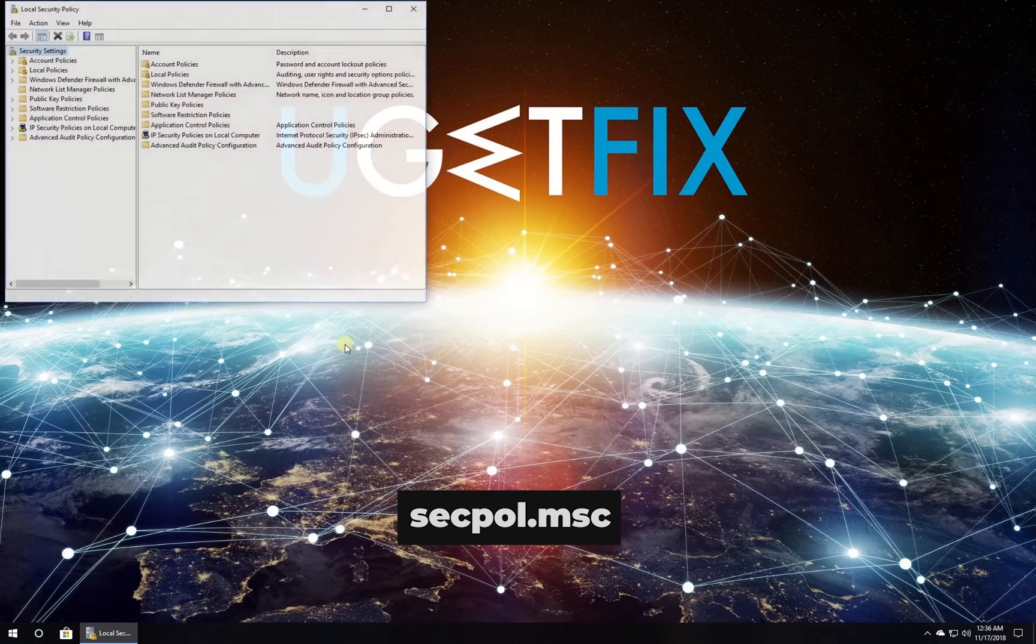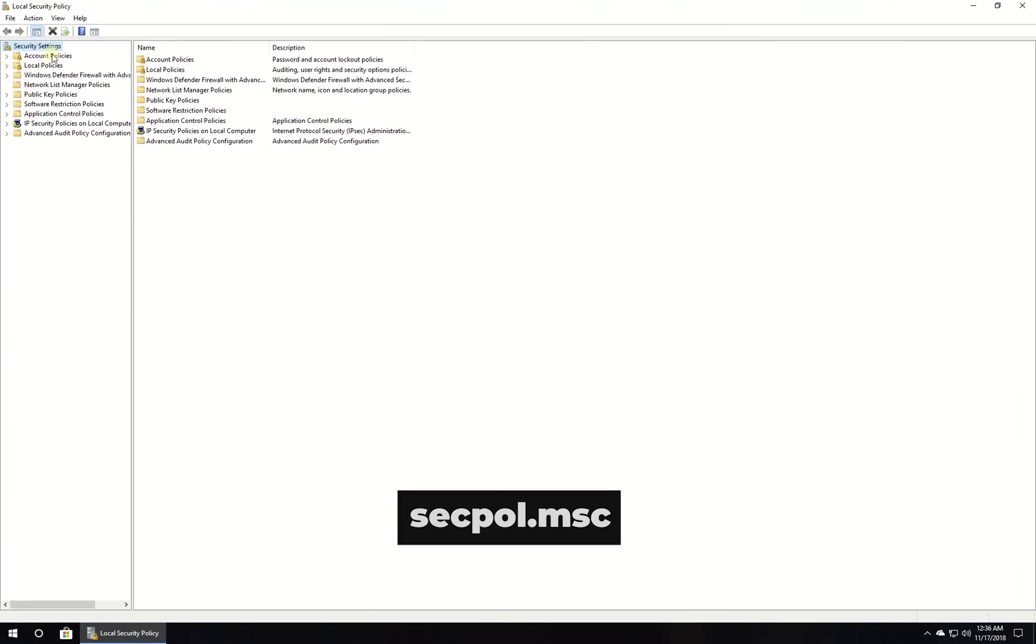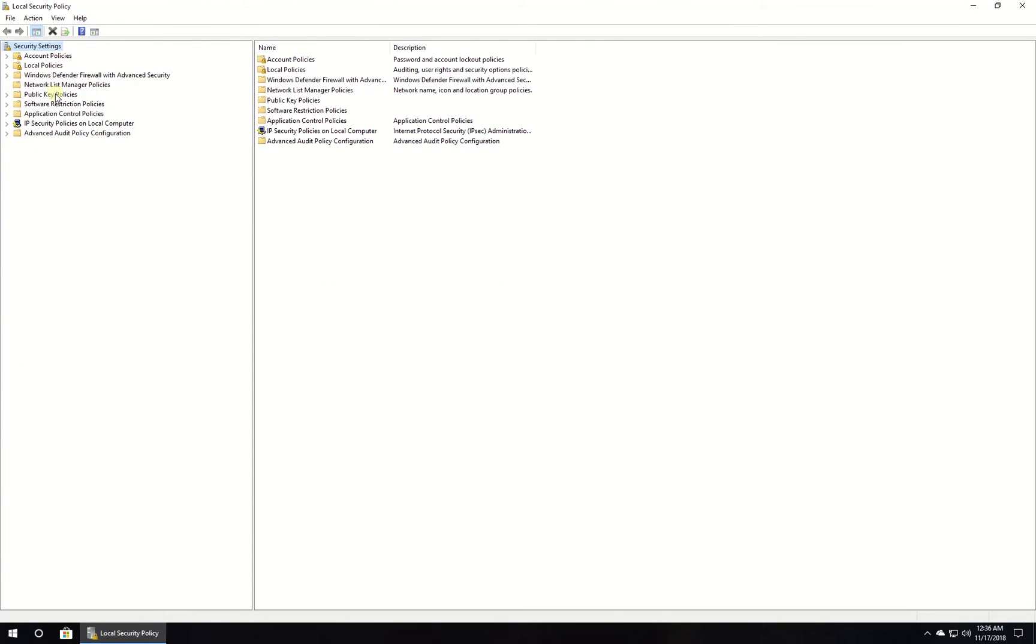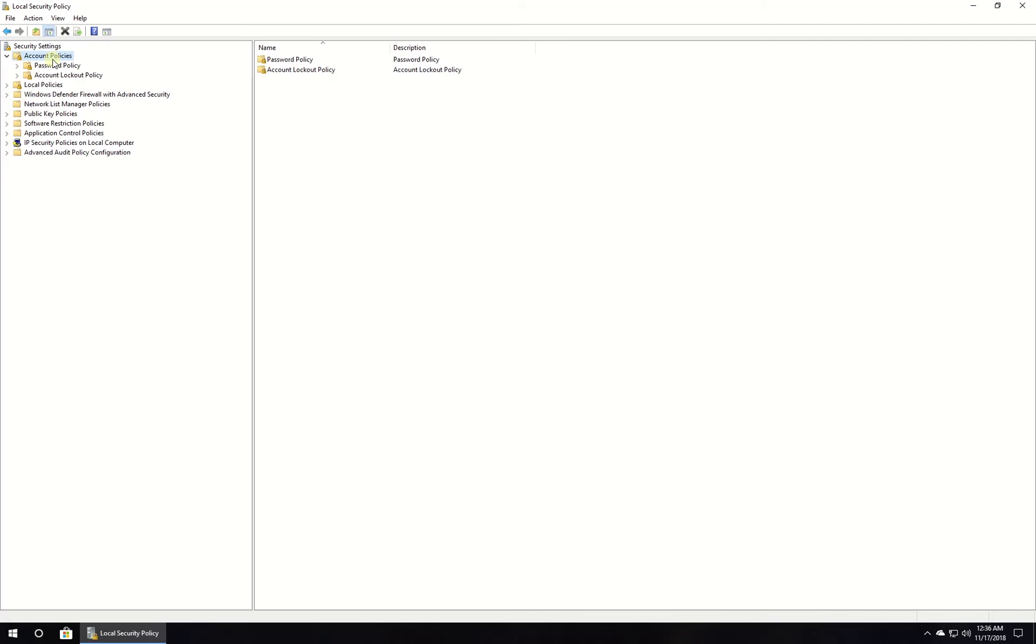When the Local Security Policy window opens, select Security Settings. Open Account Policy and select Account Lockout Policy.